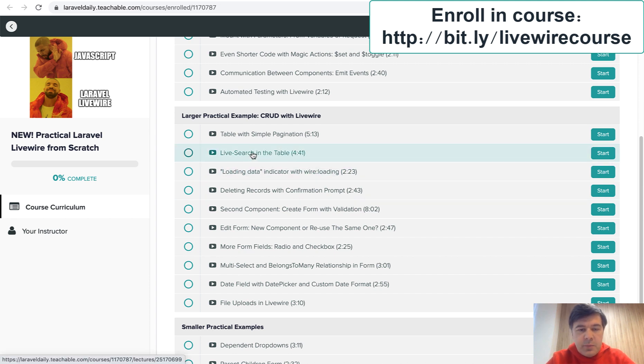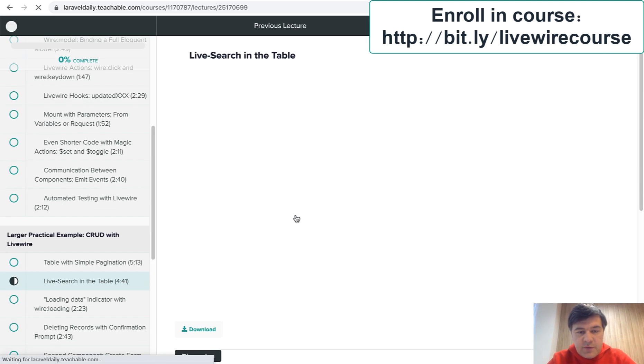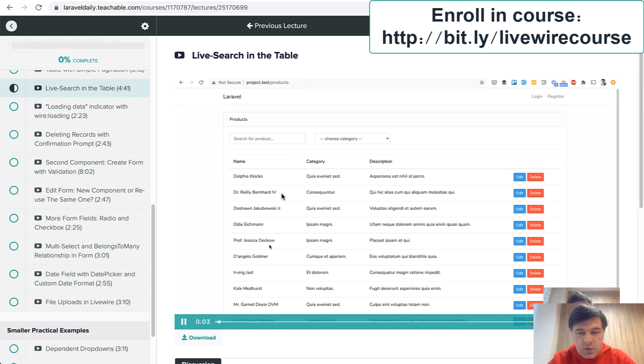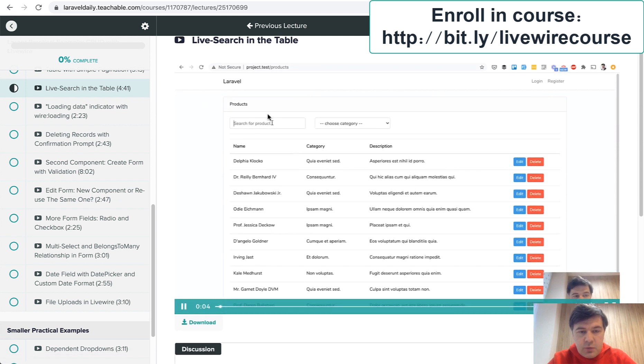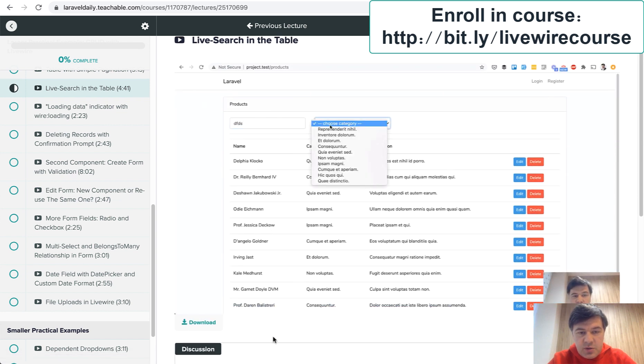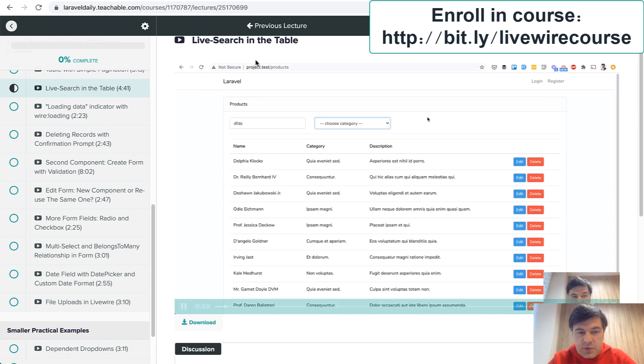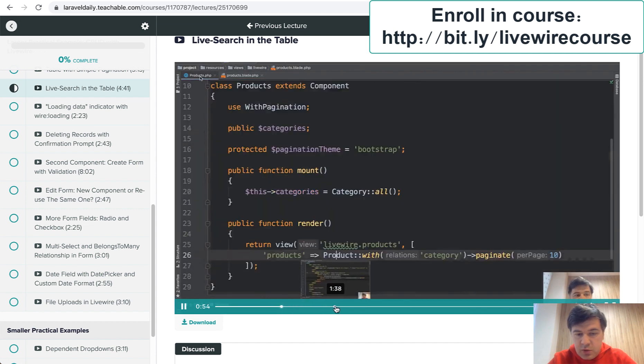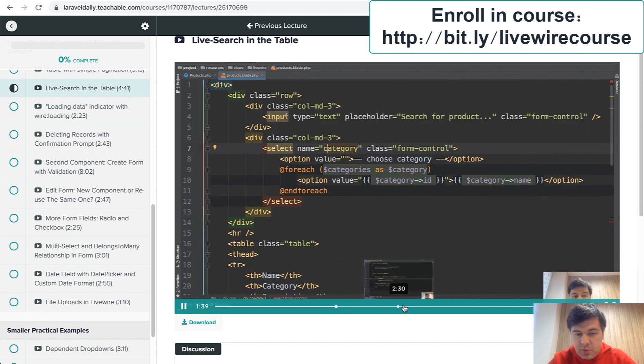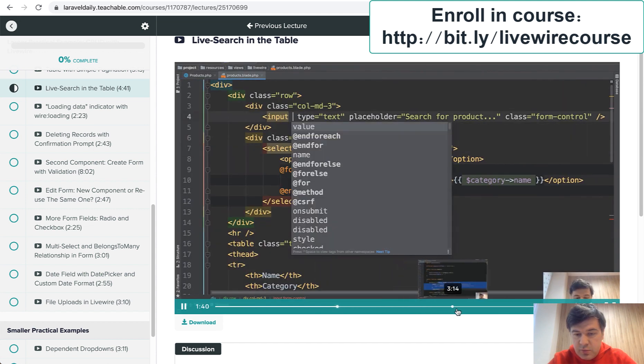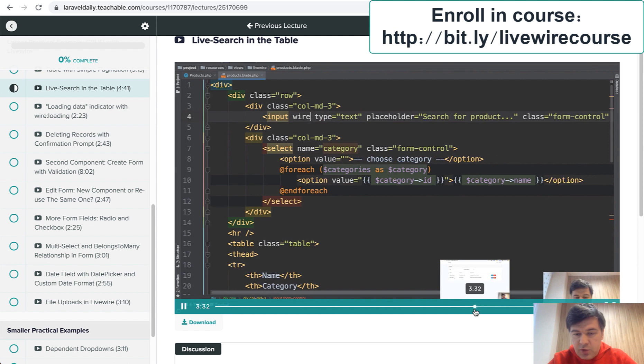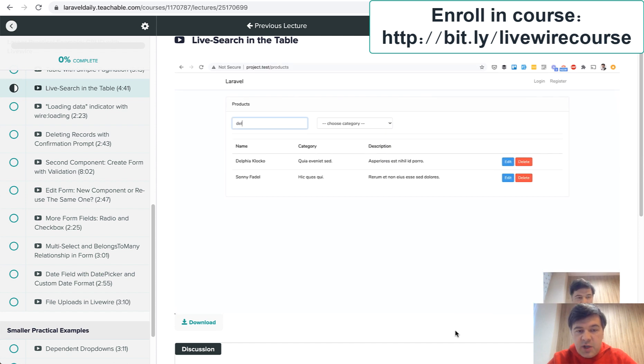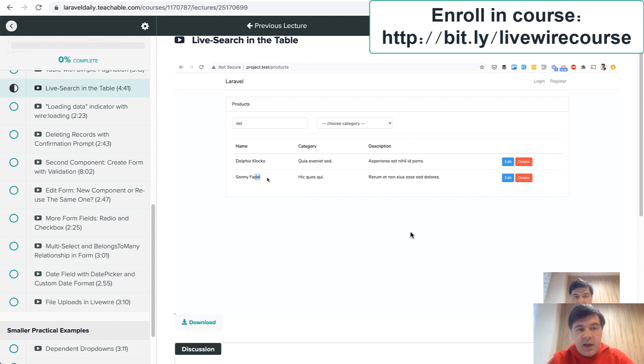So for example let's open some video live search in the table and during this video we will implement this search. So search by text and search by category which will let me scroll it to actual result. So live search and this is where Livewire shines with any kind of live effects or dynamic things on the page.